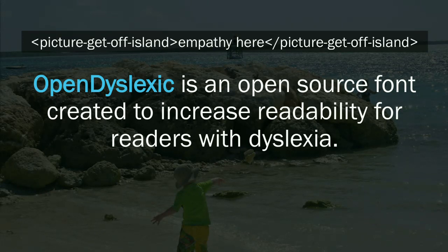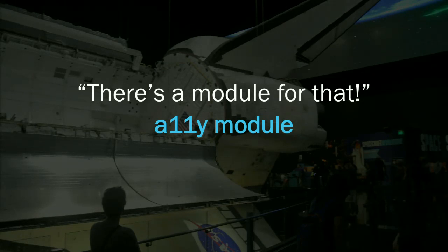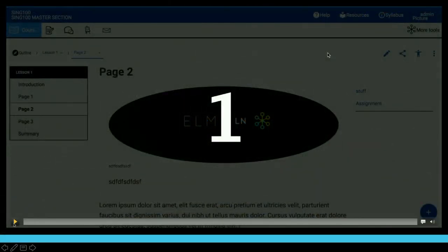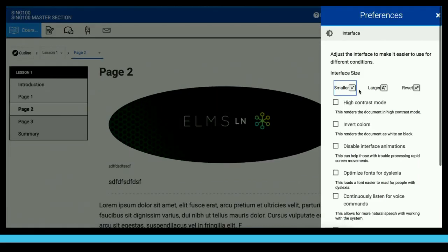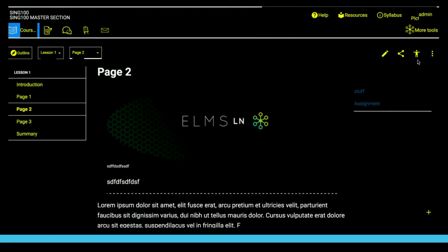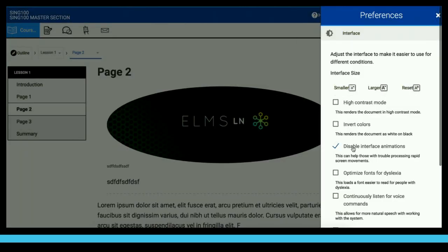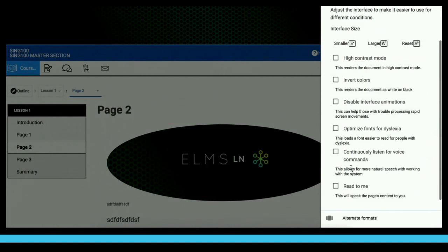In getting off the island through these needs, we found Open Dyslexic — an open source font that manipulates all fonts on your website to be more easily readable by people with dyslexia. Now there's a module for that: the a11y module. It gives you a panel where you can make your interface bigger or smaller, enable high contrast mode using CSS and JavaScript, invert colors for people with certain ocular conditions, and disable interface animations to help with disorientation.